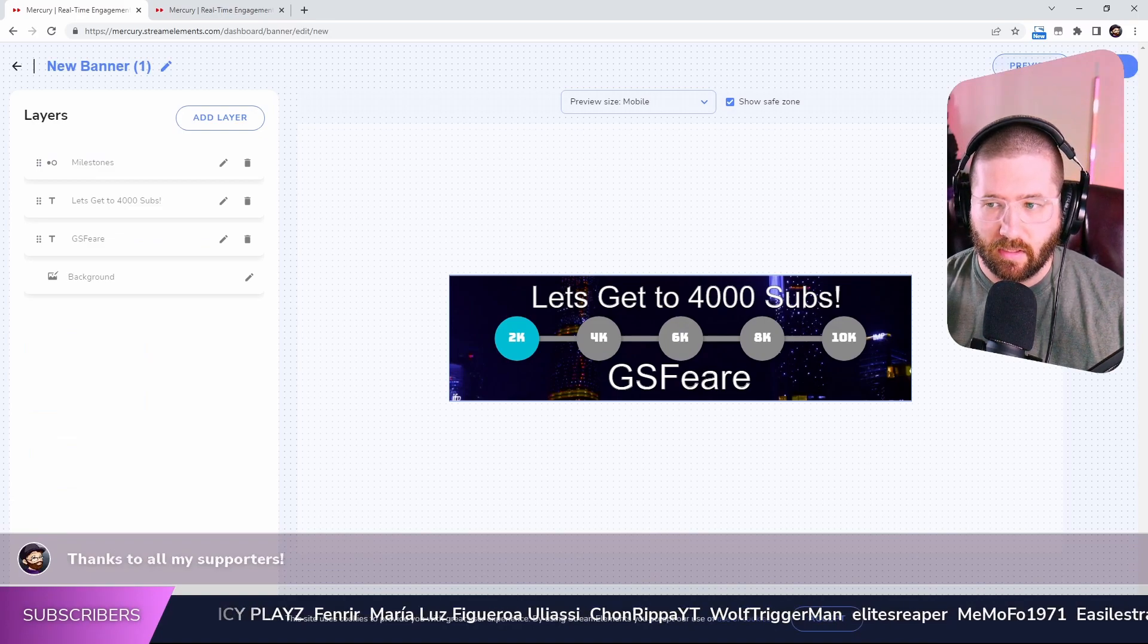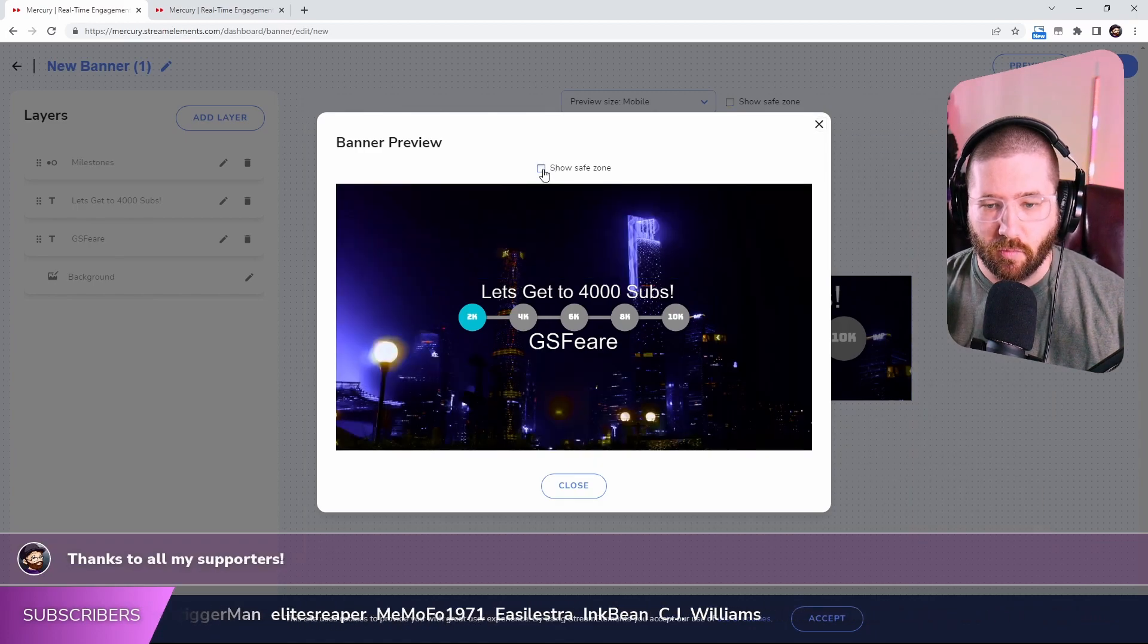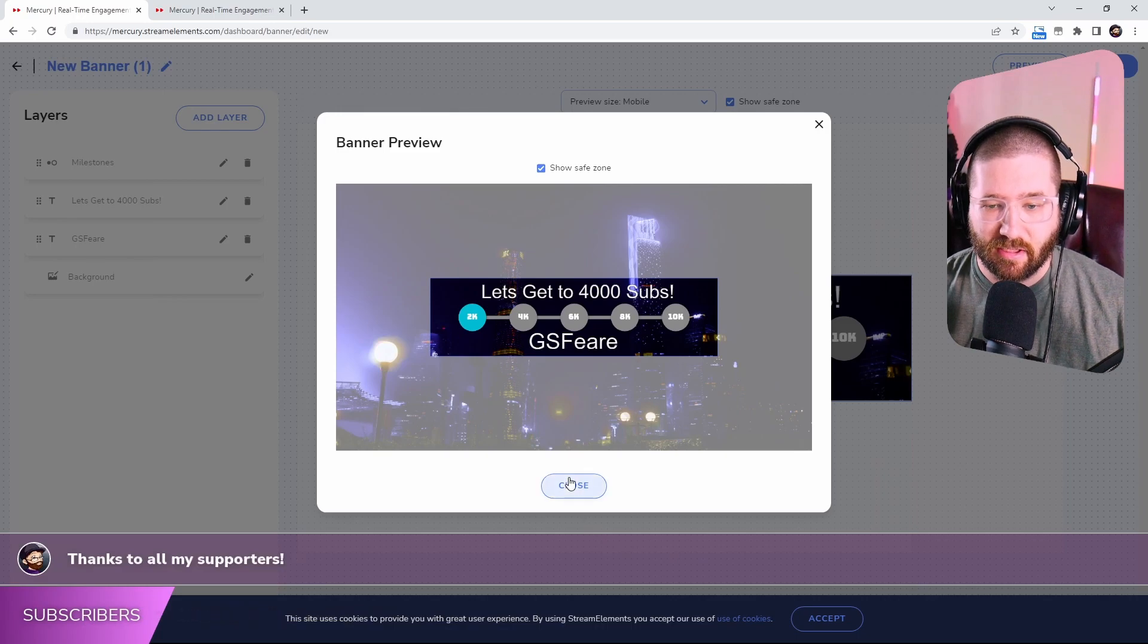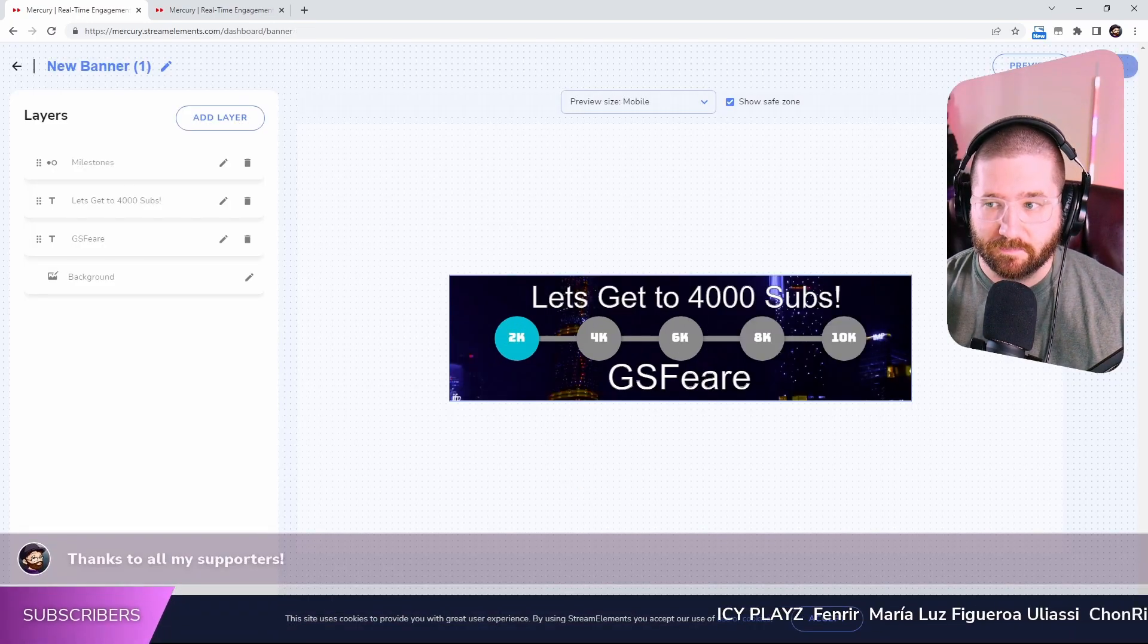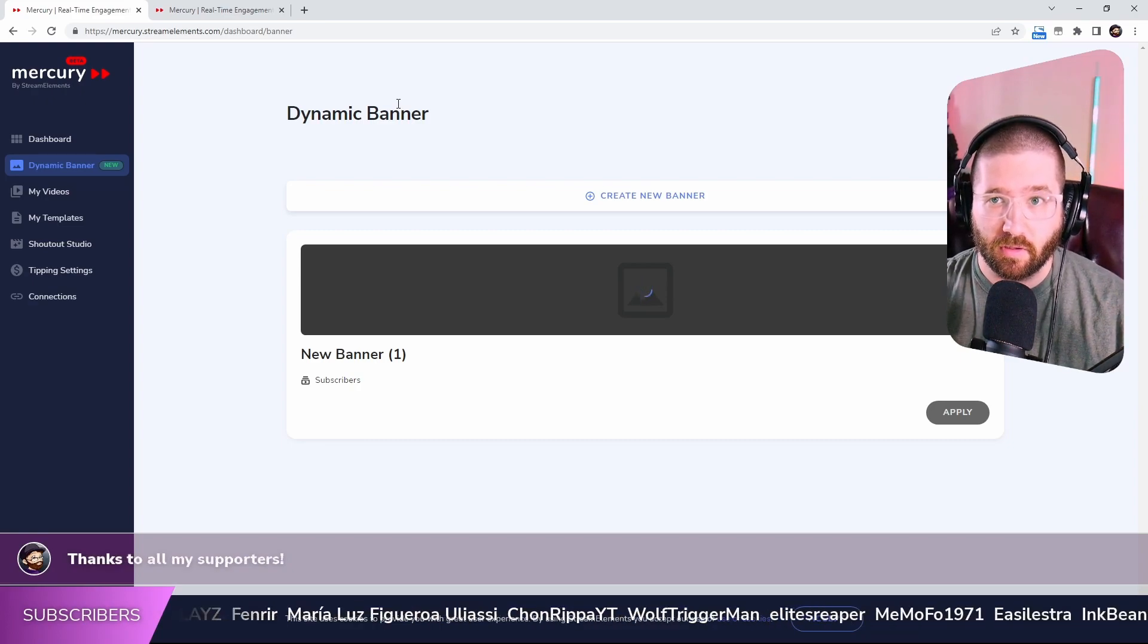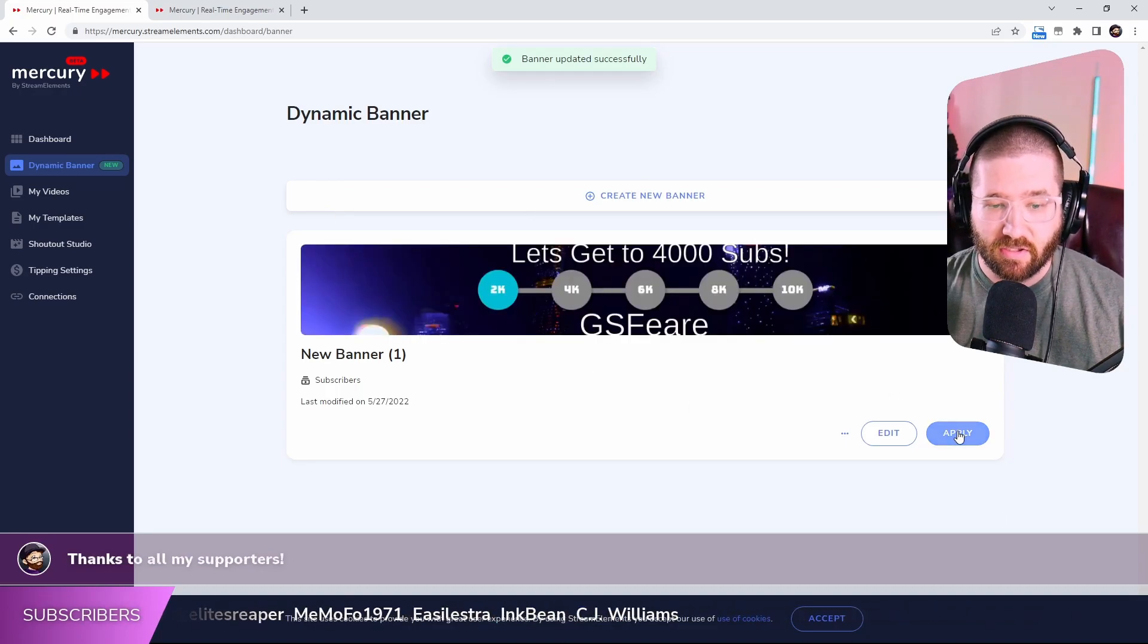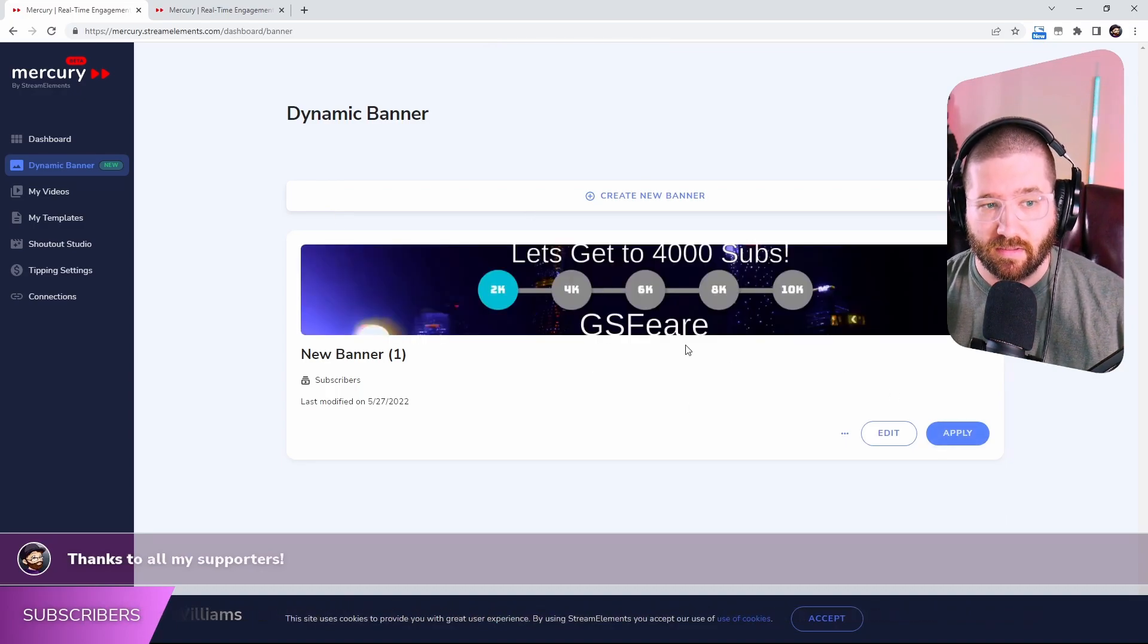So let's go ahead and preview this. Show save zone. So this is what it's going to look like on a TV. This is what it's going to look like on mobile. I'd say that's actually pretty perfect. Let's save that. So that's one little thing that Mercury by Stream Elements actually offers. So it is now rendering it and we can actually apply it to our YouTube channel right now.